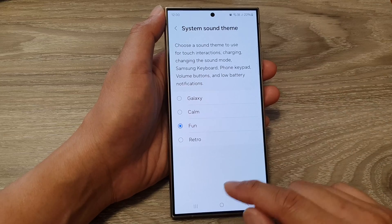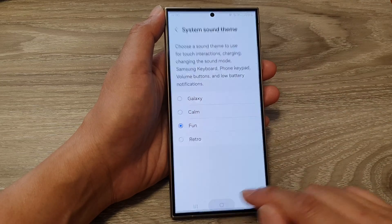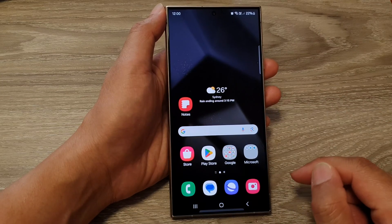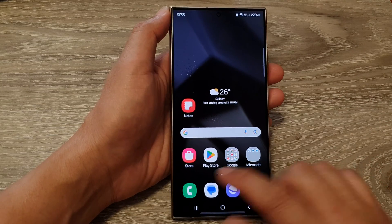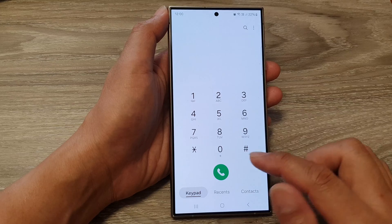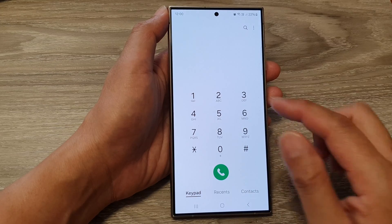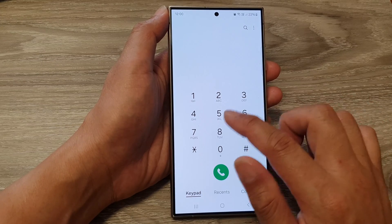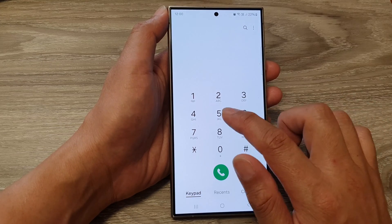And that's it. After selecting, you can tap on the home button to go back to the home screen. Now you can see that if I change the sound theme, my keypad sound will also change.